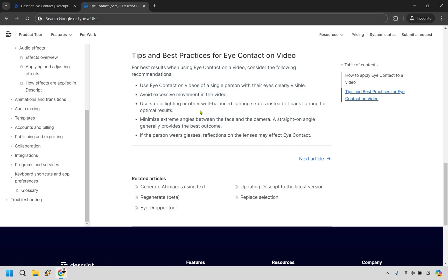Use studio lighting or other well-balanced lighting setups instead of backlighting for optimal results. Mine probably could have been a little lighter. I just did it in my office very quickly, but that was that. Minimize extreme angles between the face and the camera. A straight on angle generally provides the best outcome, kind of like how I was straight on could be a little bit more centered on my head. And also something to keep in mind, I do wear glasses and contacts here.